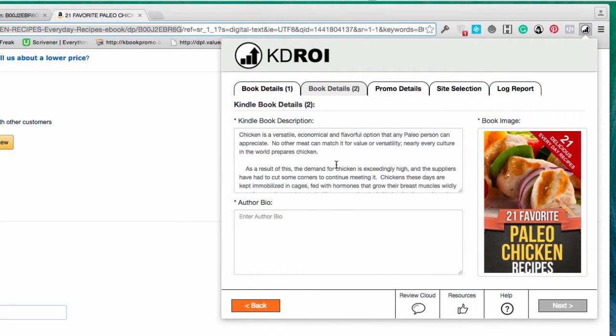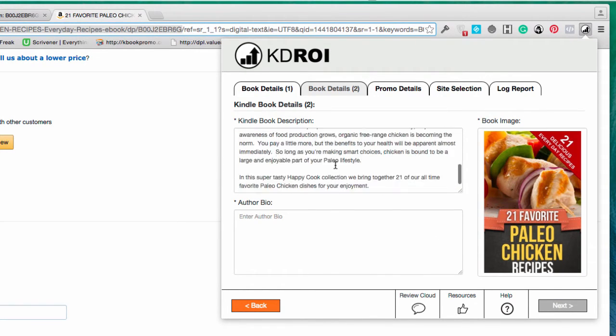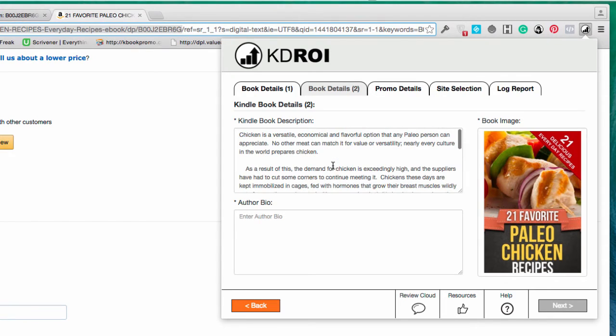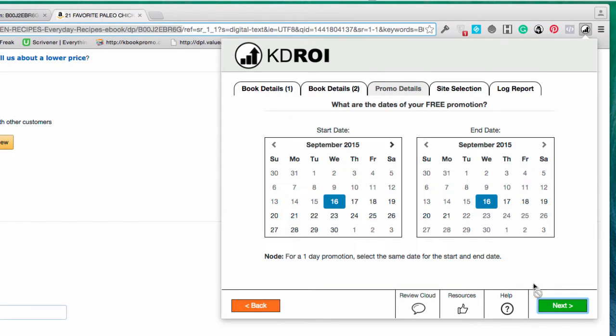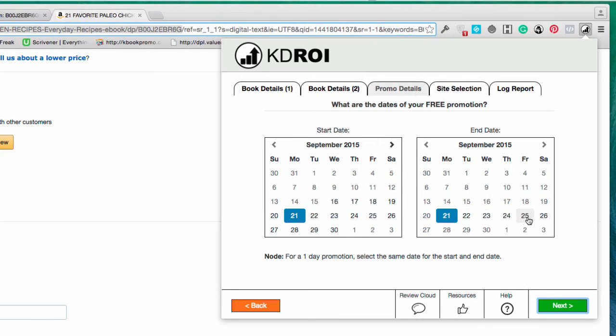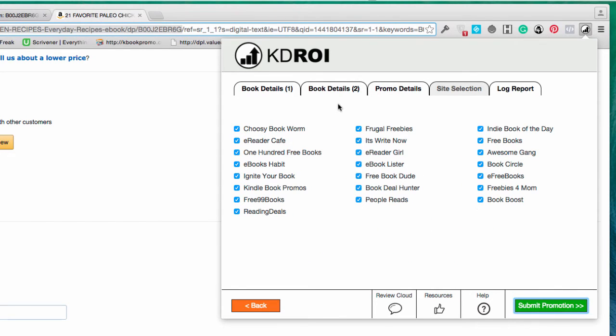I'll just put my personal email address in there and then just go next. So it's pulled in the information which is really really great and then the author bio. Okay, pretty lame but there we go. And then we just go next. The promo details so we were doing the 21st to the 25th, beginning and start date, so we've got those in place and then you can choose which sites that you want to submit your promotion to.